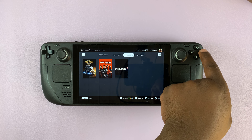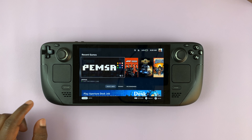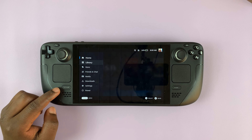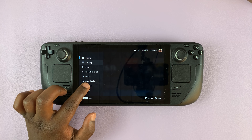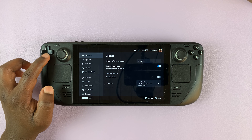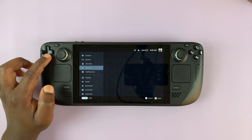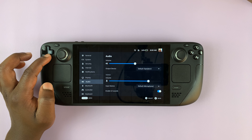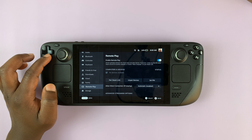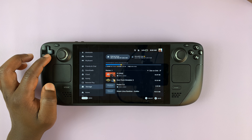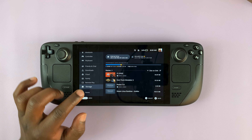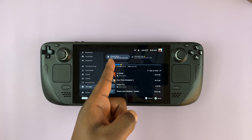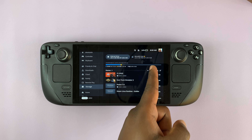Now, alternatively, from the home screen, you can go to the main menu by pressing the Steam button, and then go to Settings. Under Settings, scroll down to Storage. Here, I have both internal storage and a micro SD card.